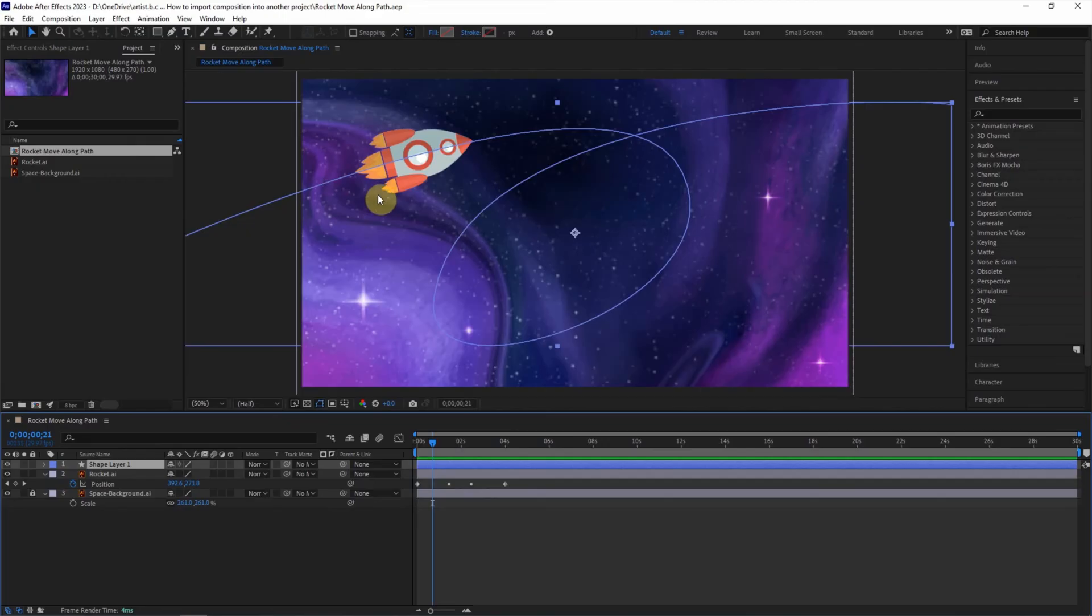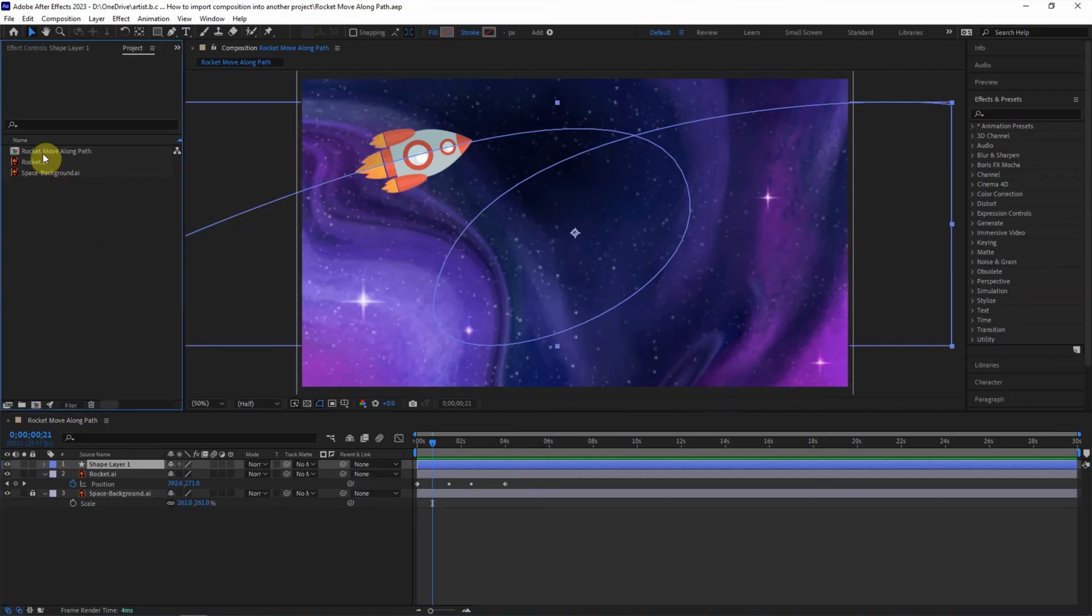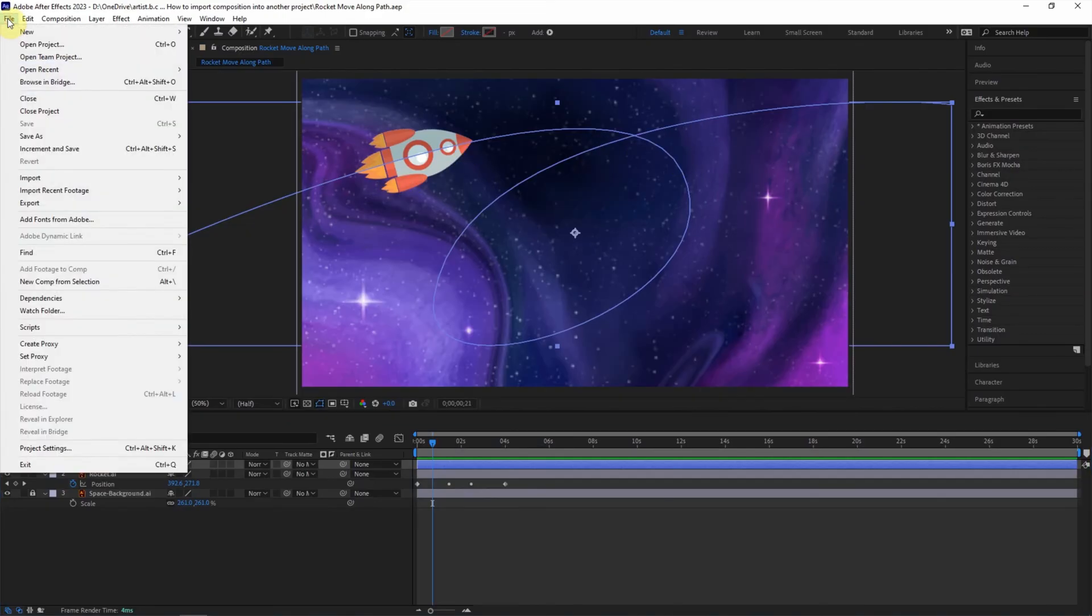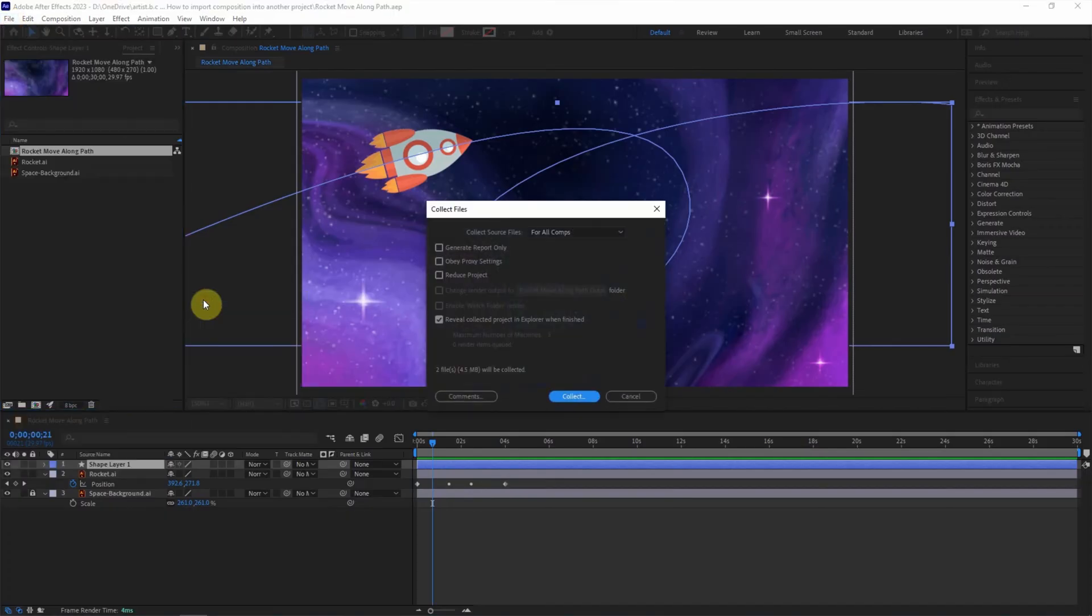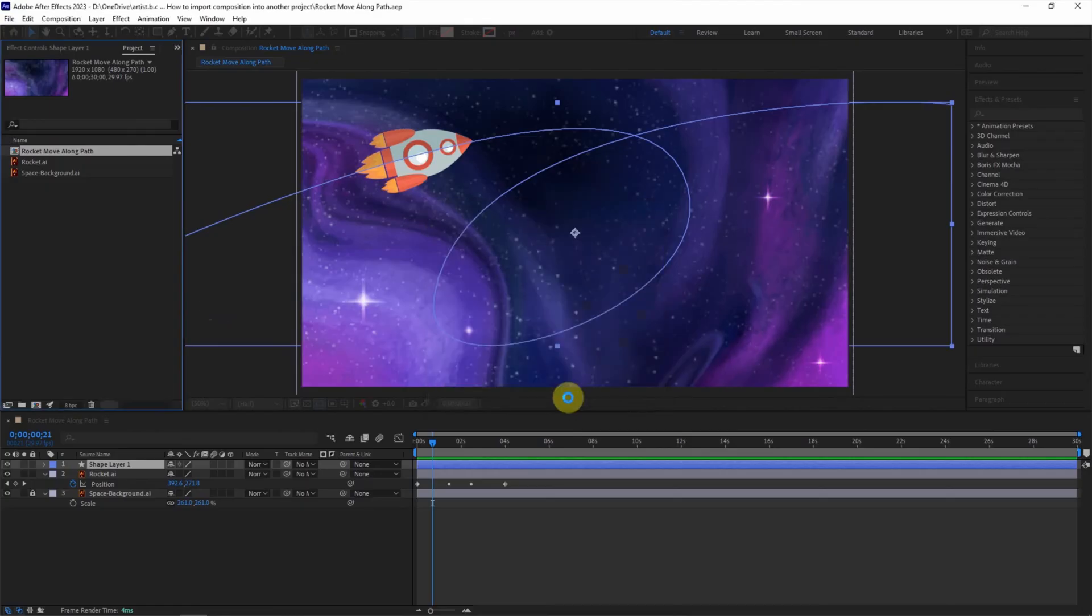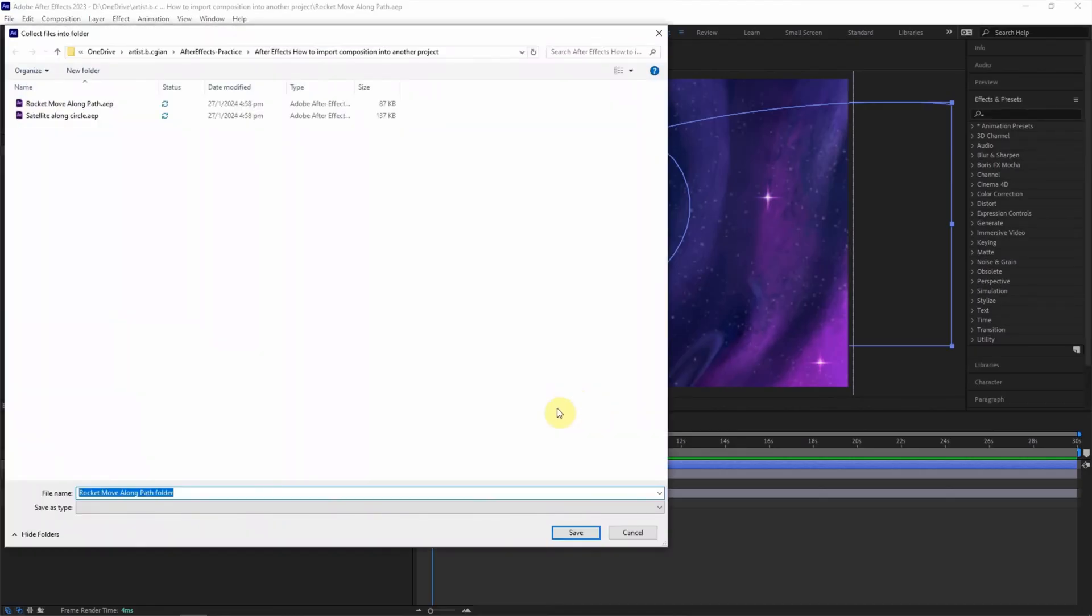Now make sure that we select the composition, then go to File and go to Dependencies. We can choose Collect File and I will keep this setting and collect, so we can choose the location and rename the folder. I will choose New Project.